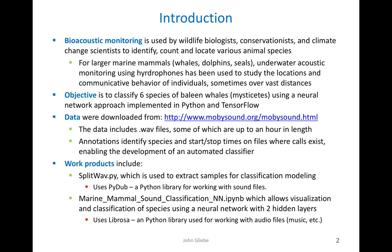The objective of this project is to classify six species of baleen whales using a neural network approach implemented in Python and TensorFlow.